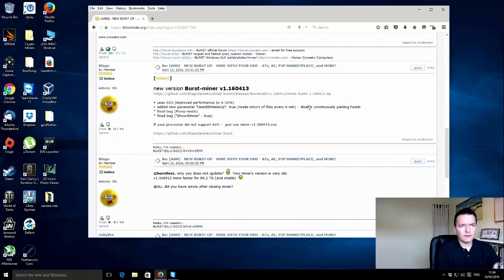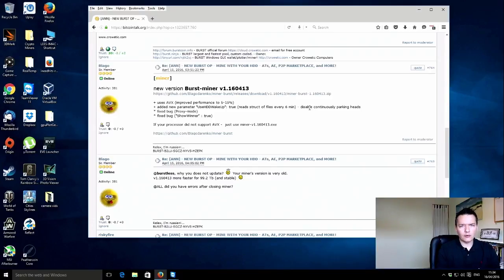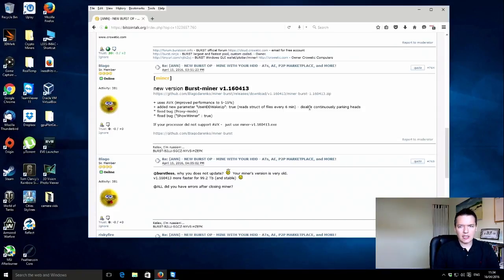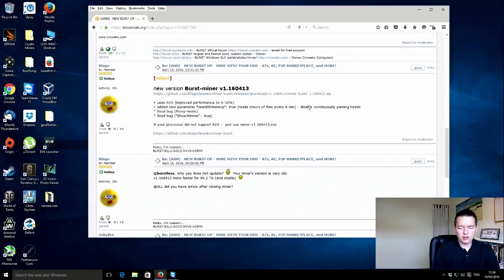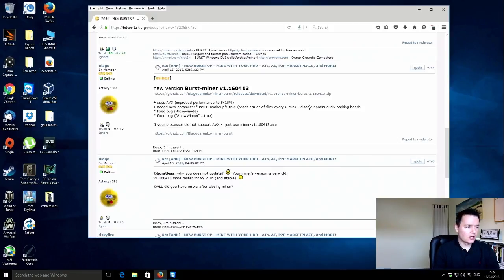So then what happens is on the next block, once it's been found, your hard drives have got a delay or lag before they spin up to full speed and you can start reading them. That adds an extra 10 or 15 seconds on your next deadline. So this is quite a cool feature.